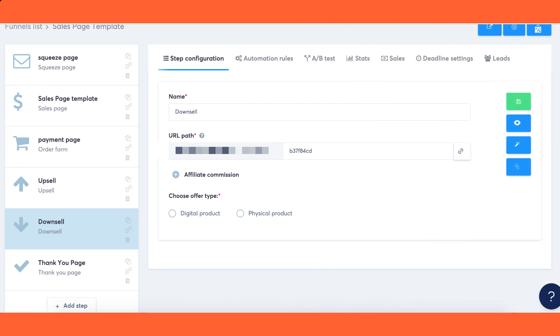Step 3: Automatic linking of the order form to other pages. The link between the order form and the subsequent pages is automatically established within the system. Here's how it works.